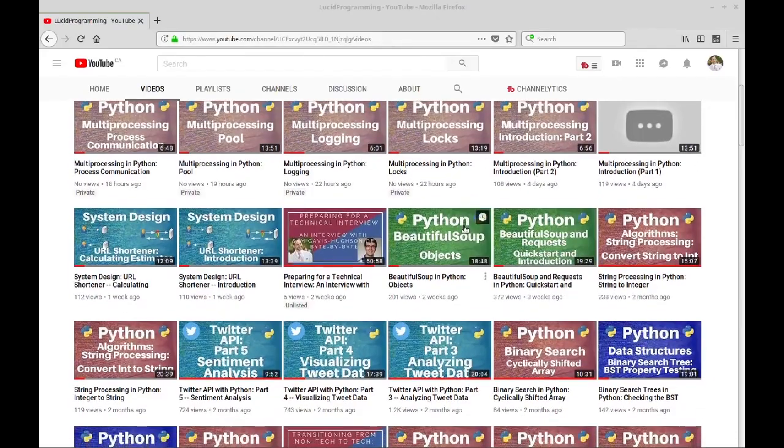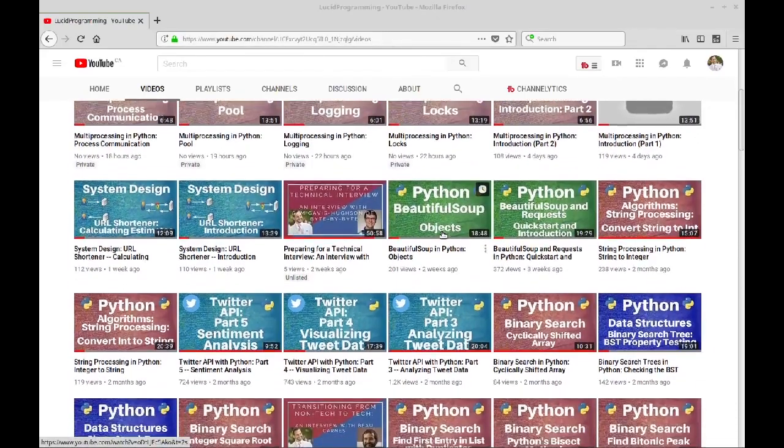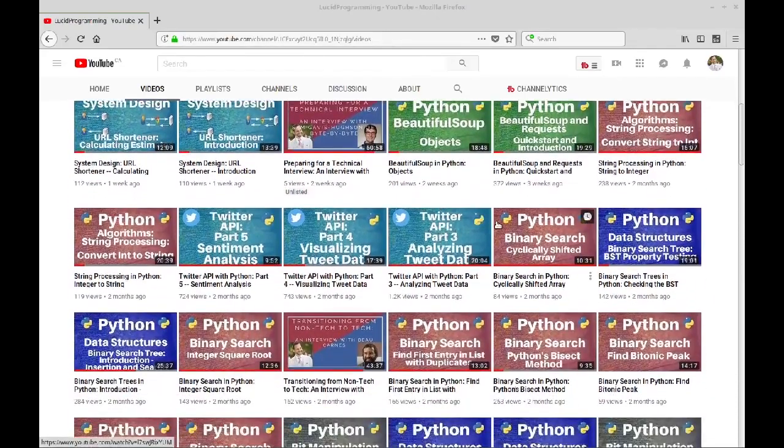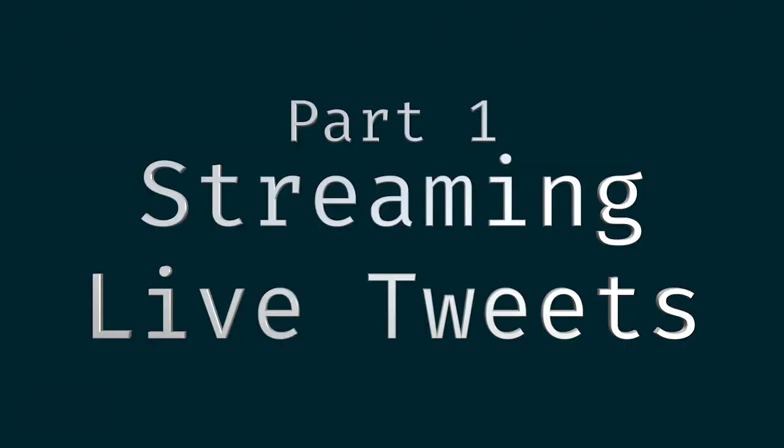If you enjoy content like this, please subscribe to the Lucid Programming channel for more programming tutorials.